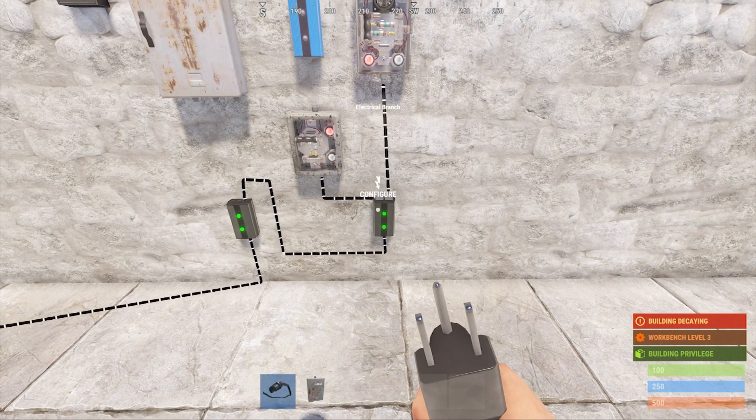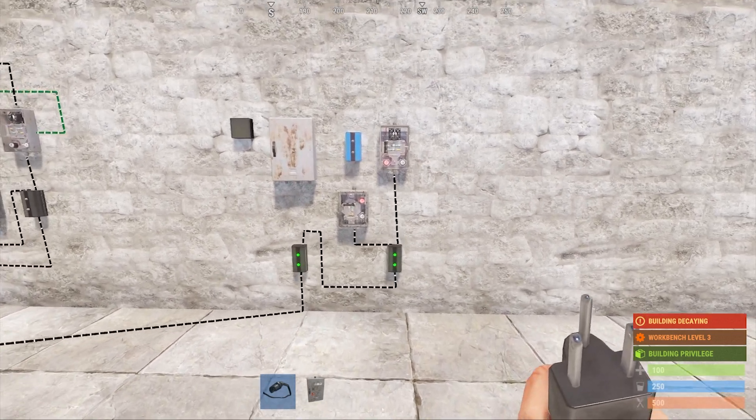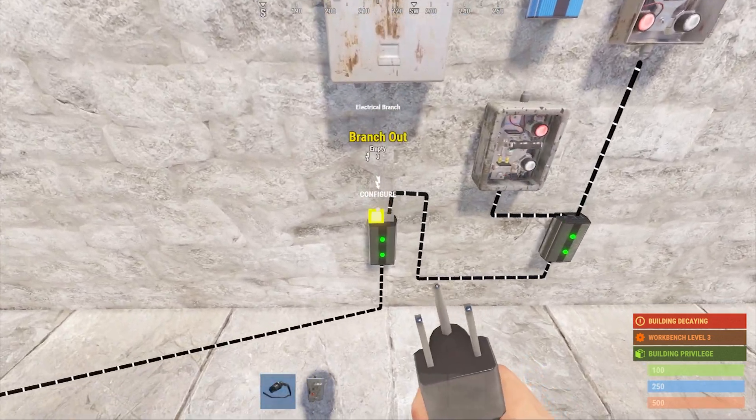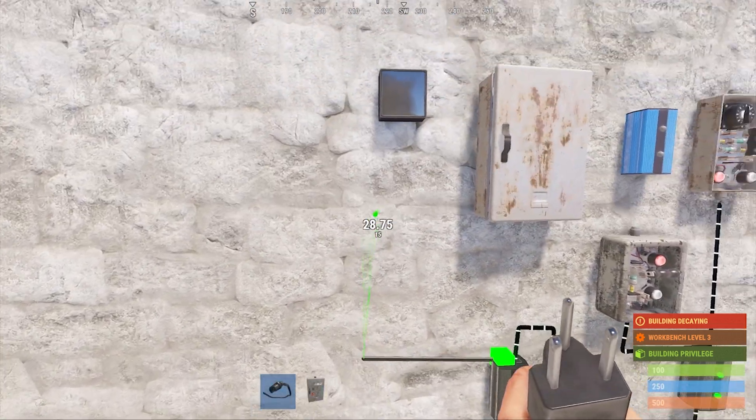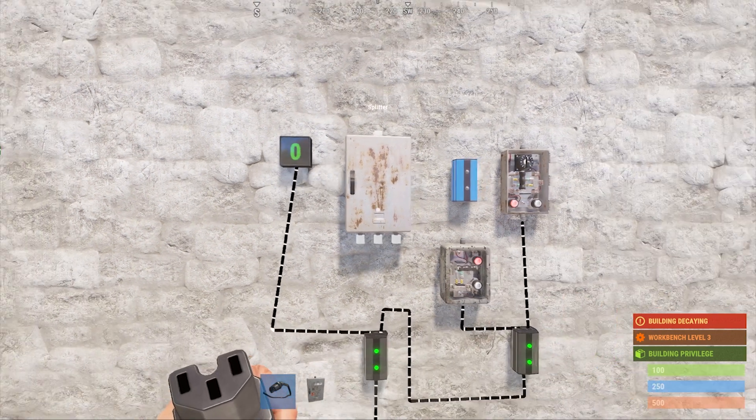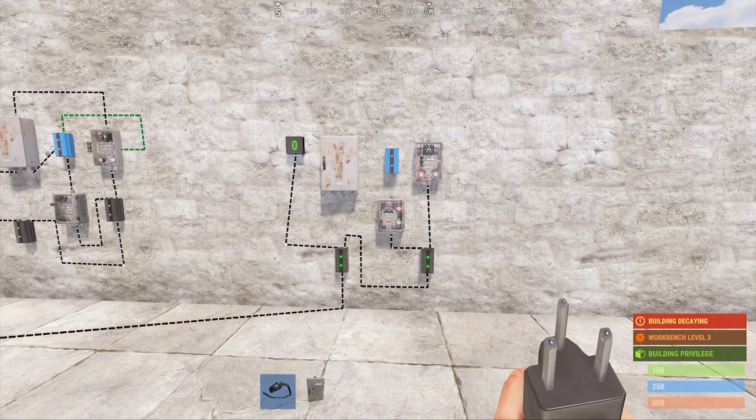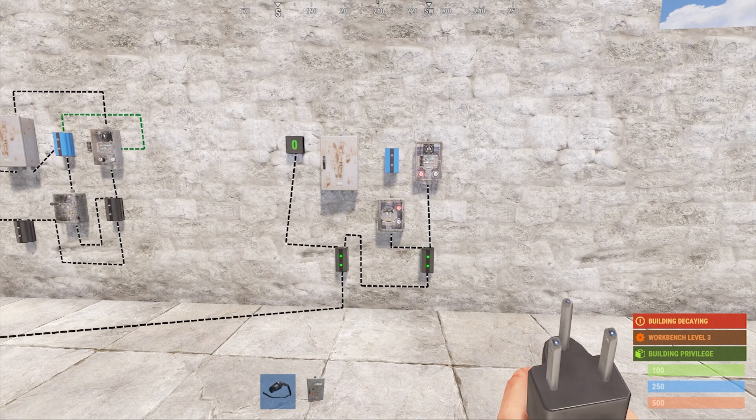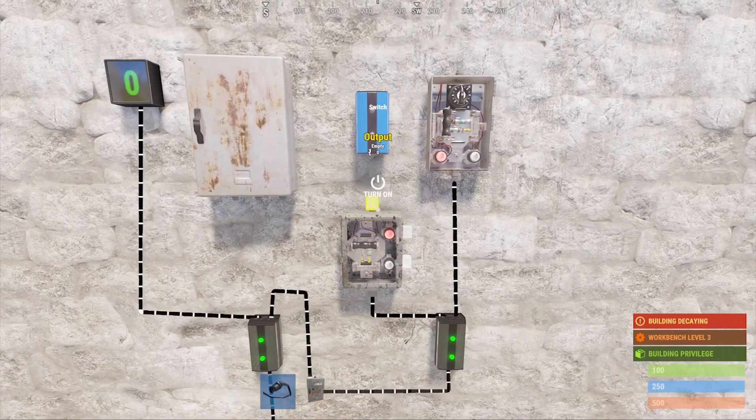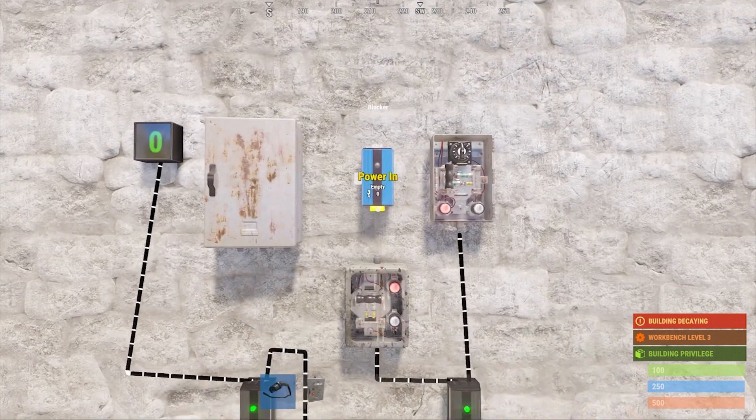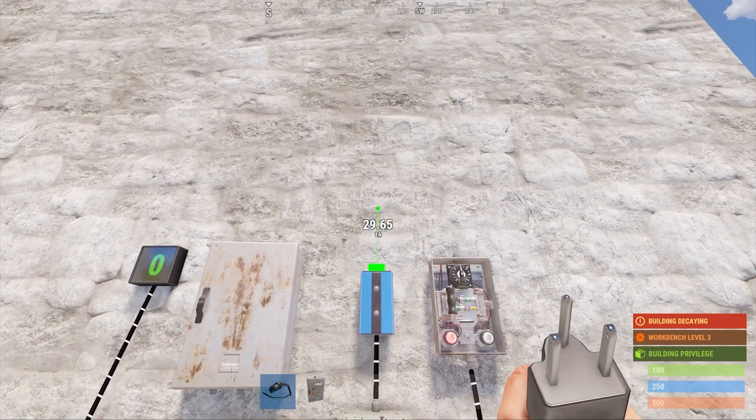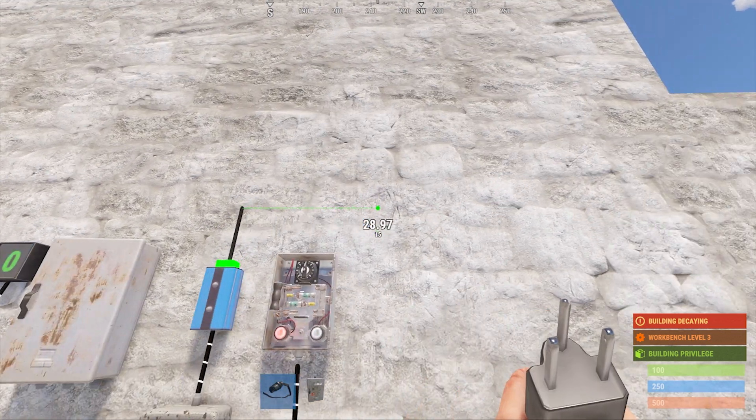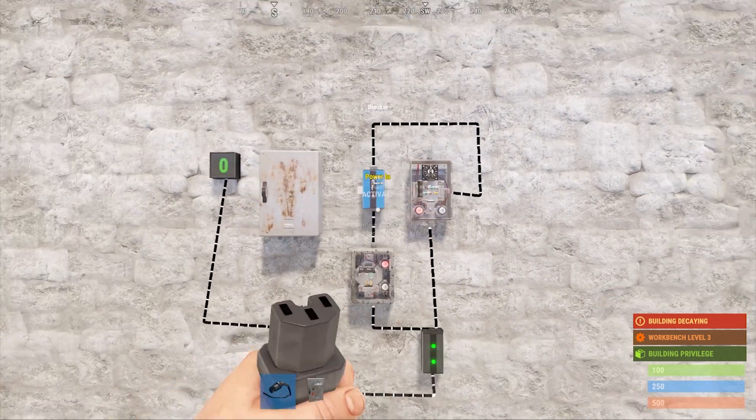After that, we're going to go back to the first branch and connect the branch out connection from the top left into the bottom of our counter. This is what your setup should look like so far. Connect the top of the switch into the bottom of the blocker, and the top of the blocker into the toggle on connection on the middle right side of the timer.